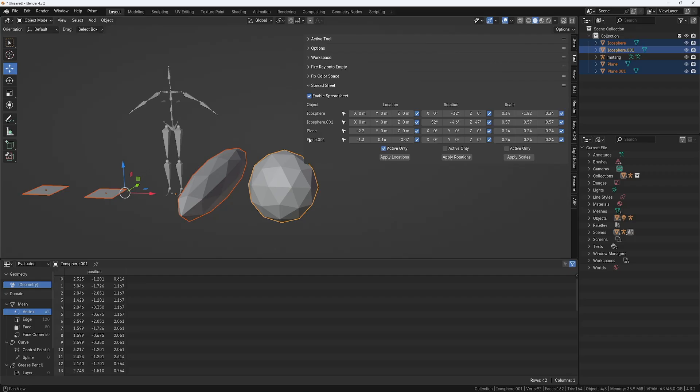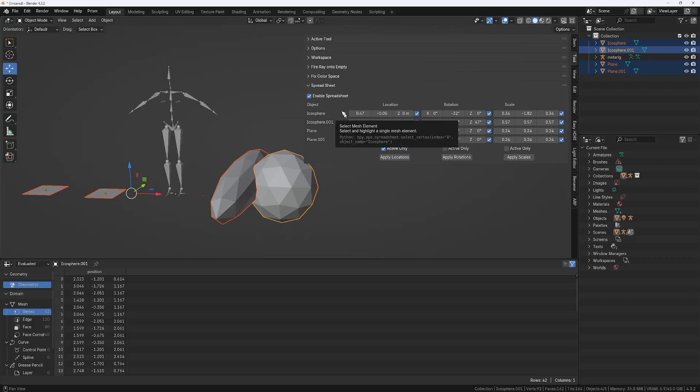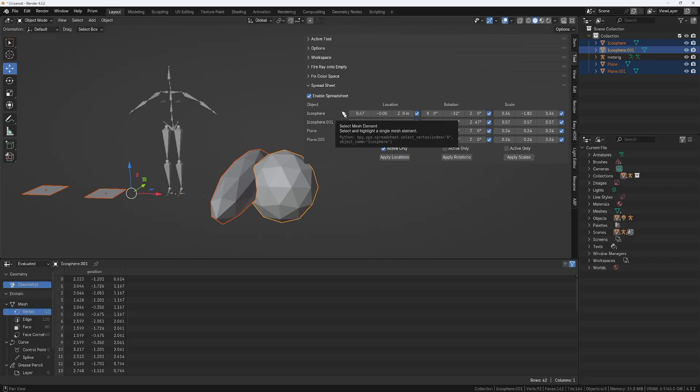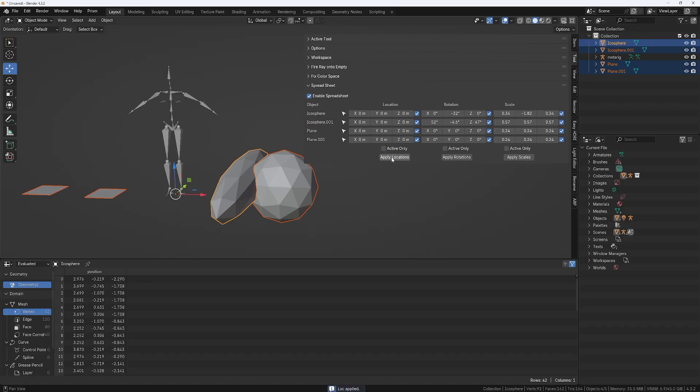And it works in object mode too. So if you select objects, you can see all the coordinates. You can modify them directly in the spreadsheet. If you click on this, it's gonna isolate this object. So you can select only this one here. You can also apply the location, rotation, and scales. So if I click on the button, you will see that everything has been applied.